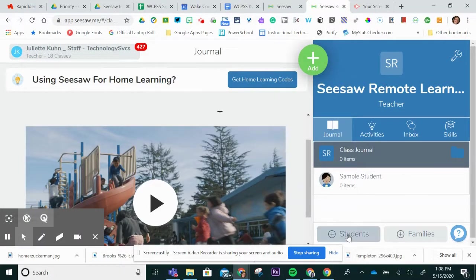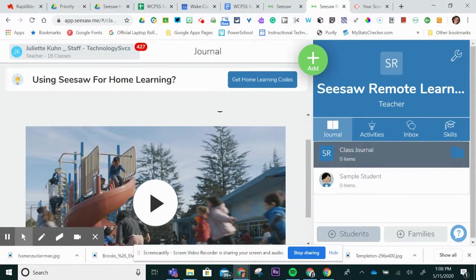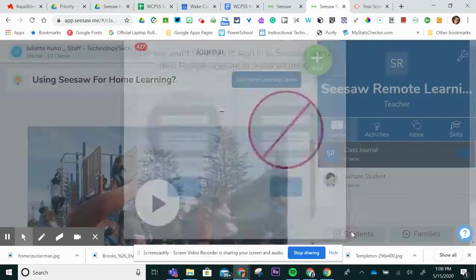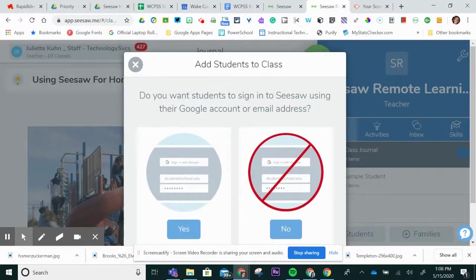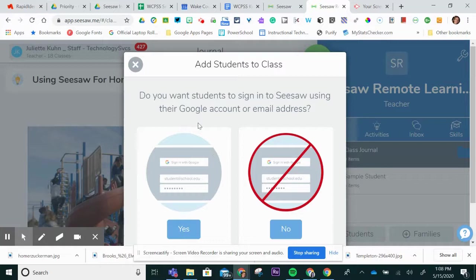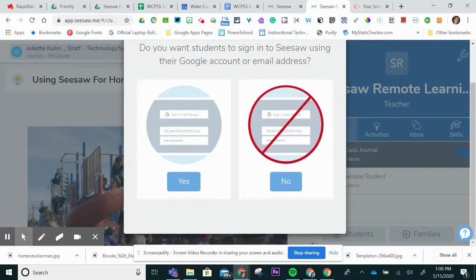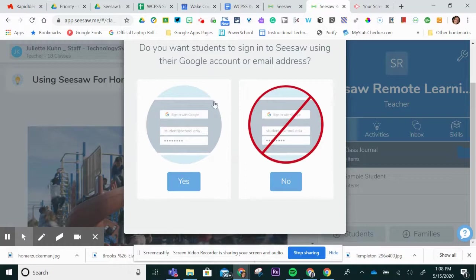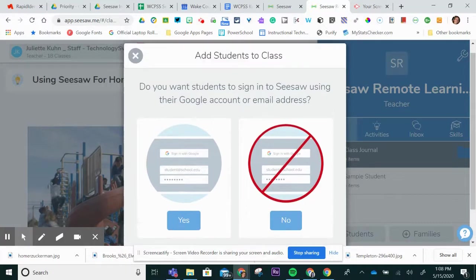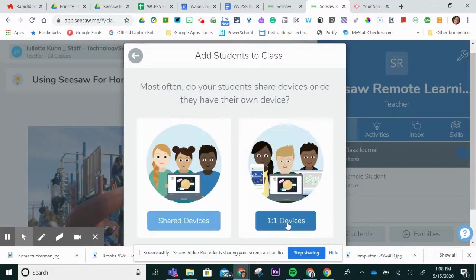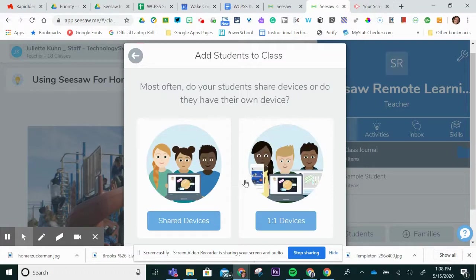When you add in your students, you can click the plus button right over to the right that says plus students. It will ask you if you would like to use their Google account for setting up the Seesaw account. For this account, we are going to say no. The next step for remote learning, we will choose one-to-one devices.